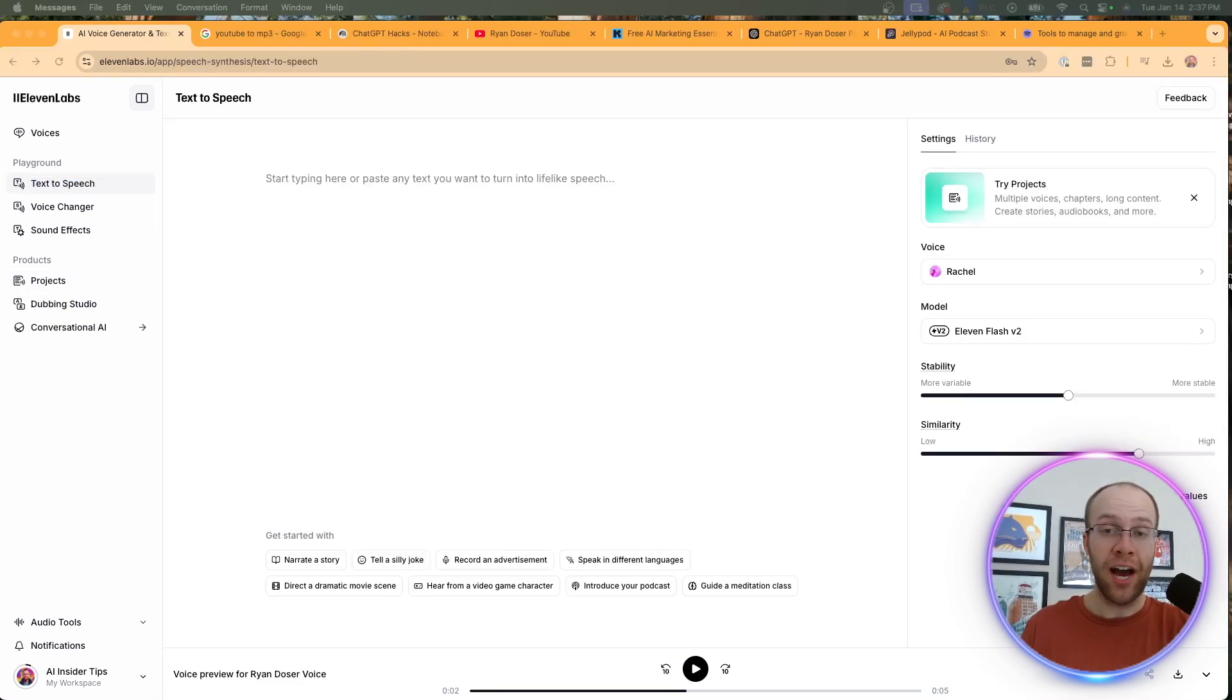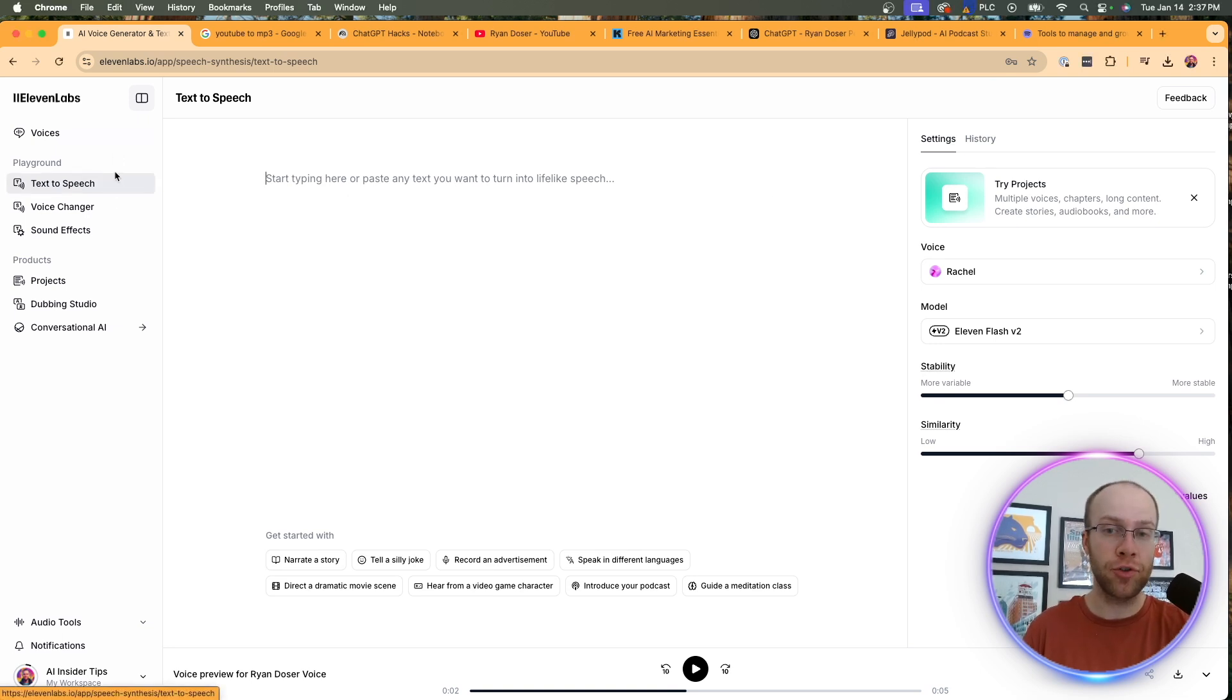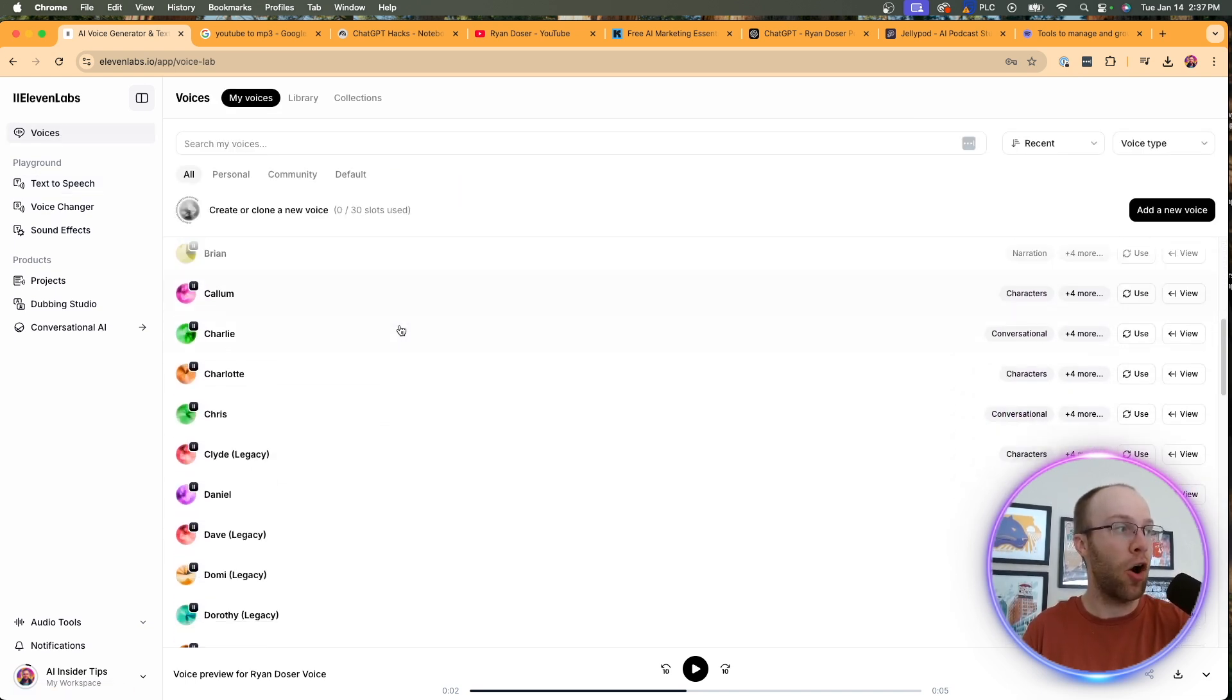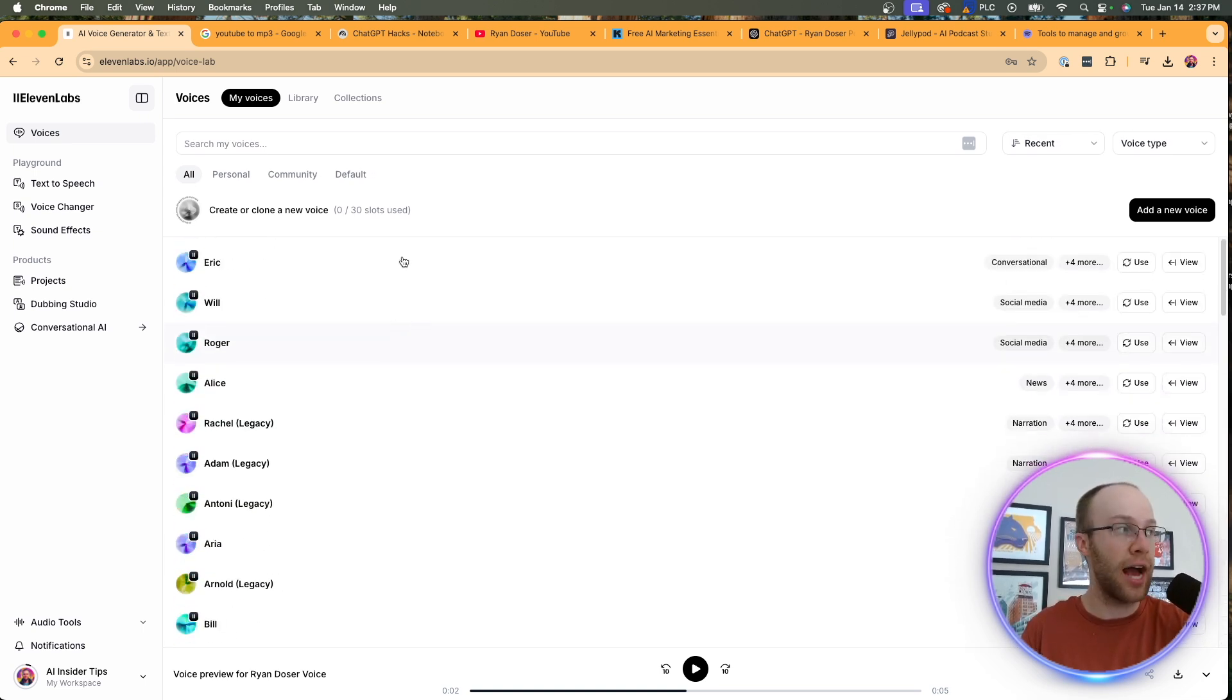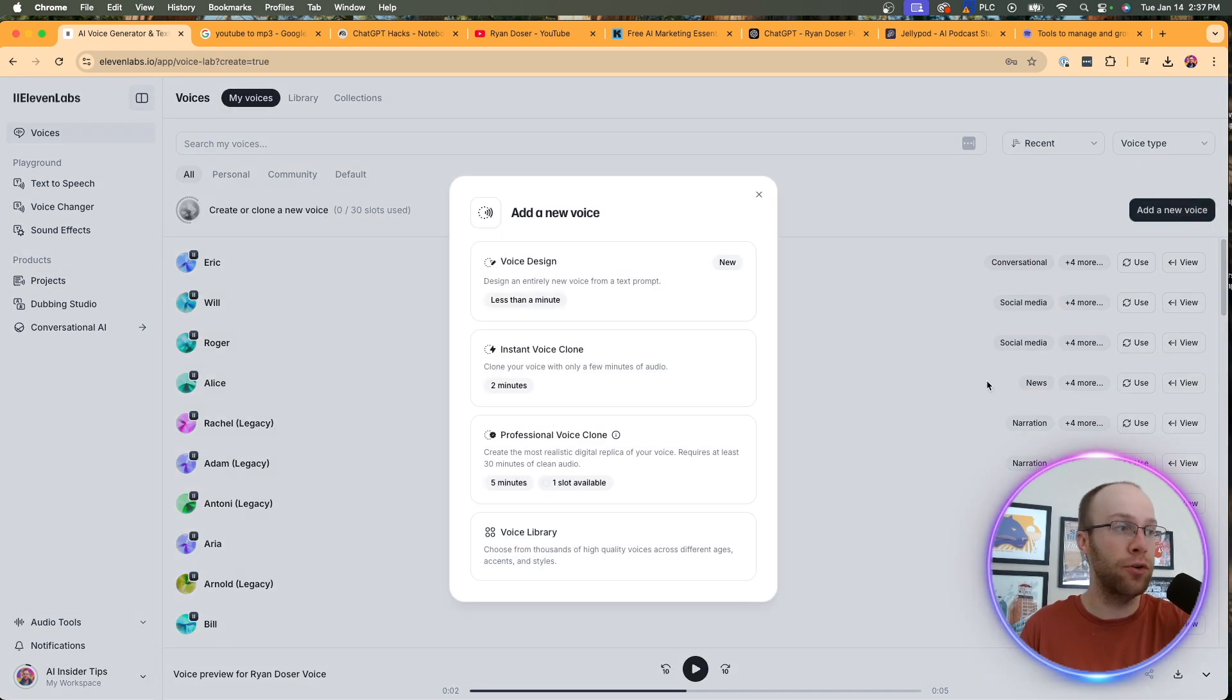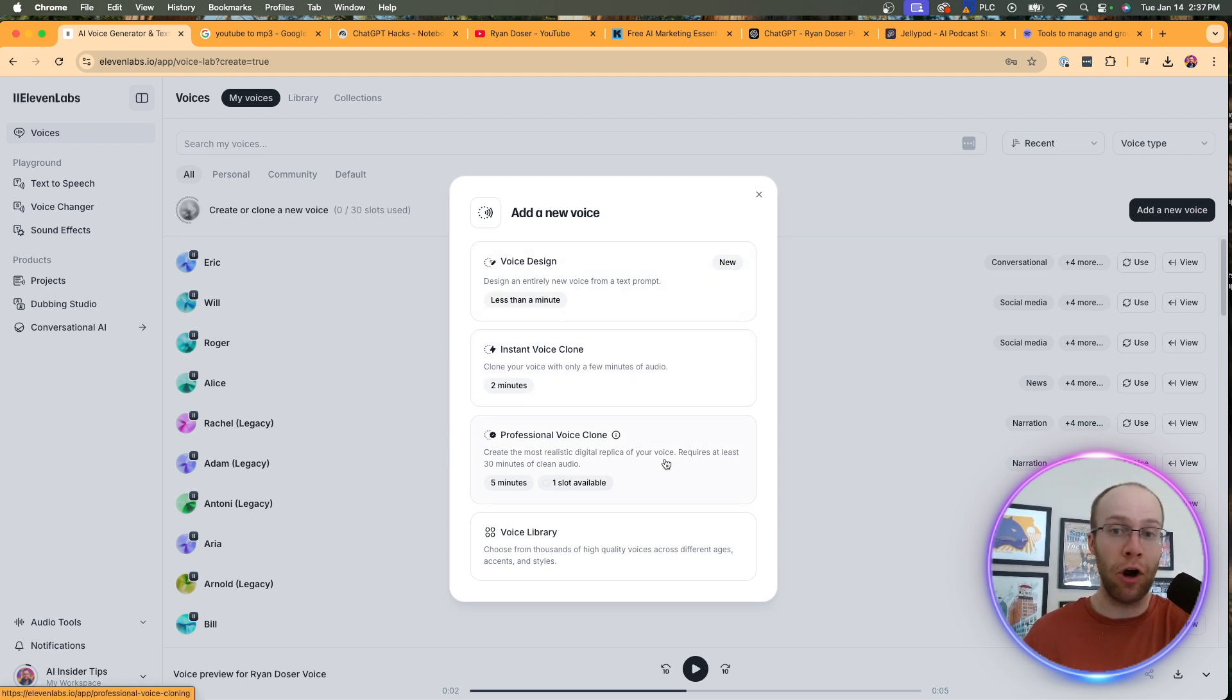So once you set up an account with 11 labs, and if you're following along, the very first thing that I'm going to show you is how to create that AI voice clone that sounded just like the example that I just played for you. So what you want to do from the main screen here is on the left-hand side, you should see an option for voices. So click that. And what you'll notice right away are all these default AI voices that 11 labs has in its library, but we don't want that, right? We want to create our own voice clone. So right here, click add a new voice.